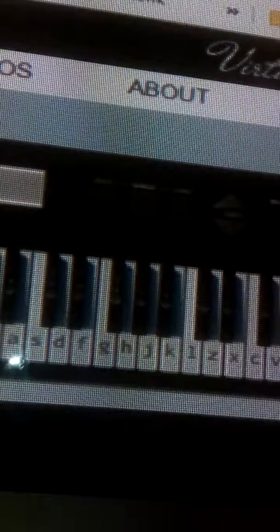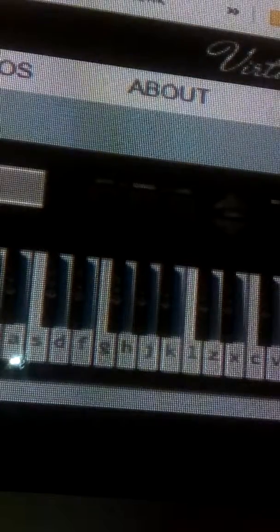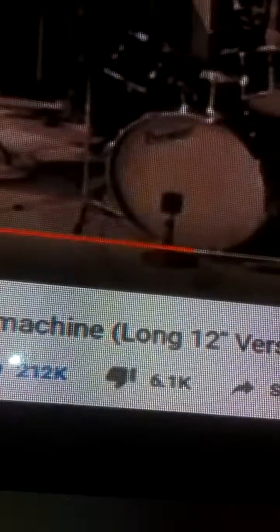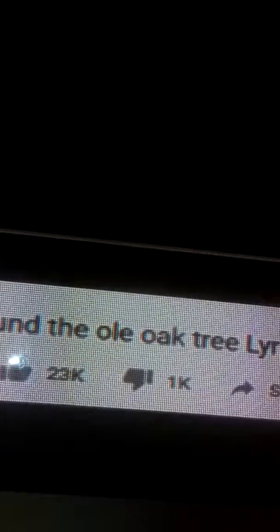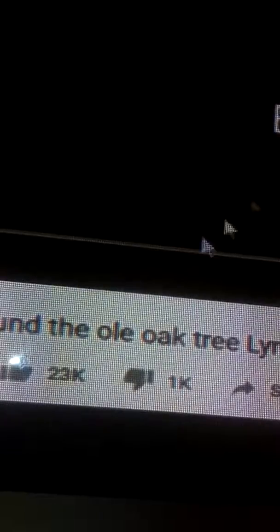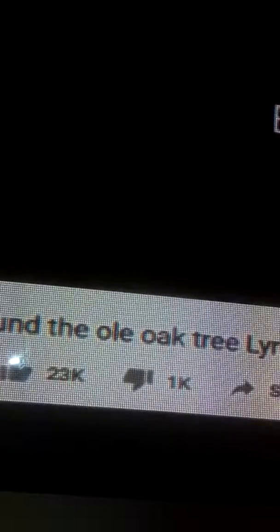Testing 1, 2, 3. I'm going to try their own song first. I'm going to try tie a yellow ribbon on the old oak tree. Volume adjust. Testing 1, 2, 3. It's a good match.